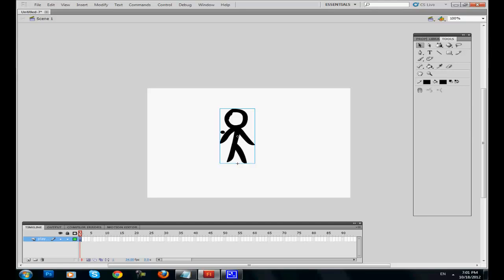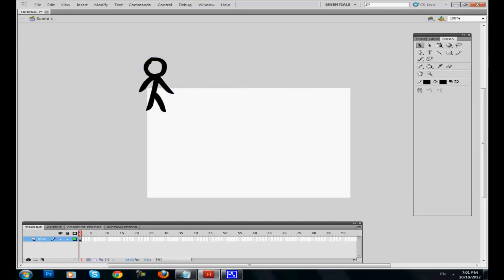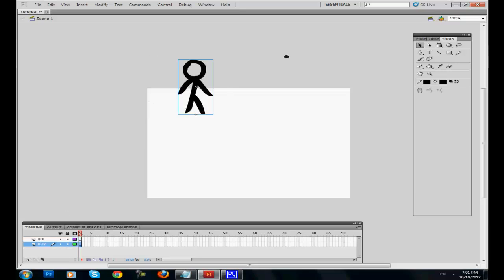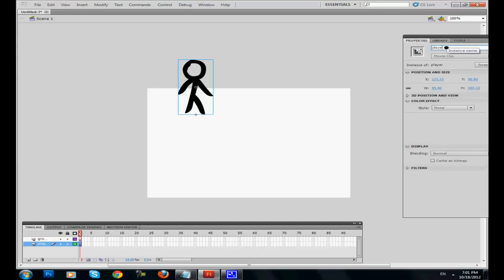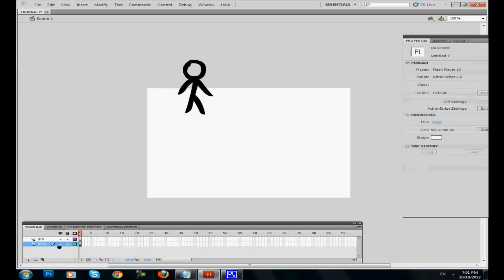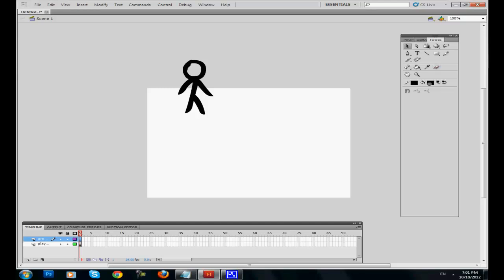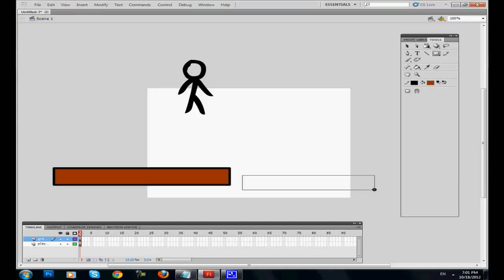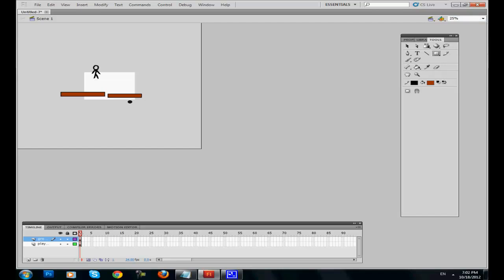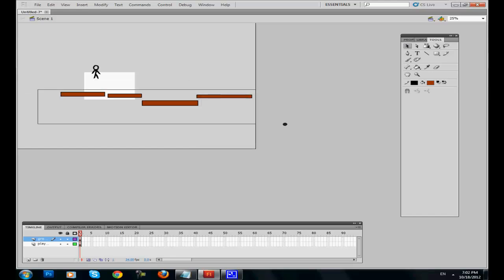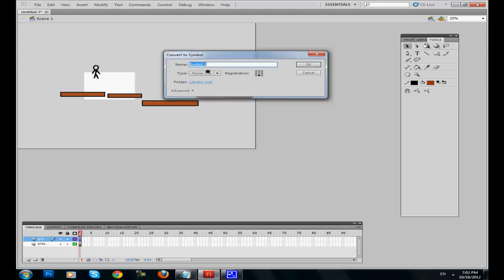Get out of player and put him on the stage. Now we're gonna need our ground. Create a new layer and name it ground. Go back to the player and give him an instance name - it's extremely important. Now go back and make a basic background like some boxes. Convert them to symbols, name them ground. The registration key must be at the center.